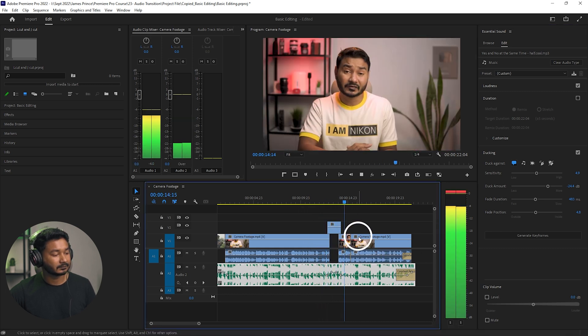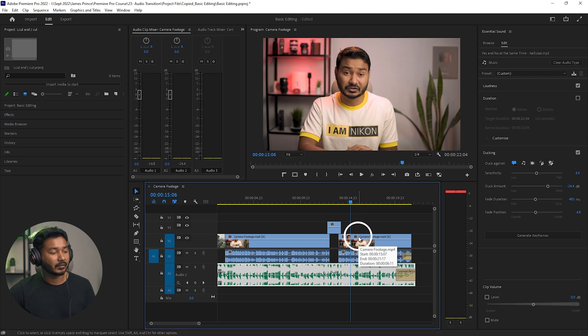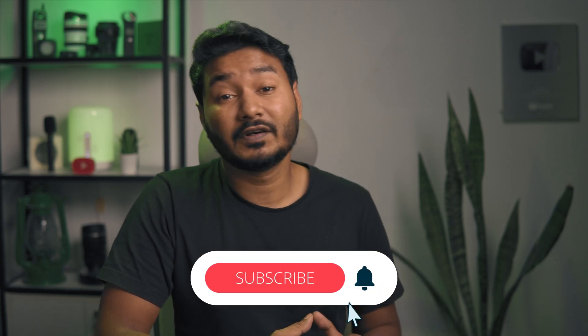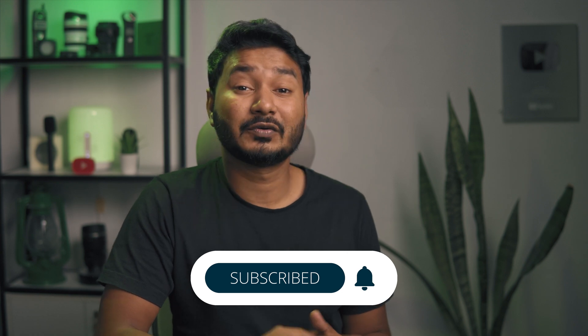Now if I play it back — you can see Premiere Pro automatically lowered the volume of the music track in sync with my dialogue. So that is how you can use the ducking feature in Adobe Premiere Pro, and that is how you can use a music track along with your voiceover. If you liked this video and learned something new, give me a thumbs up. If you want to learn Adobe Premiere Pro video editing, subscribe to this channel to get more videos like this one. I'll catch you guys on the next one — until then, goodbye!